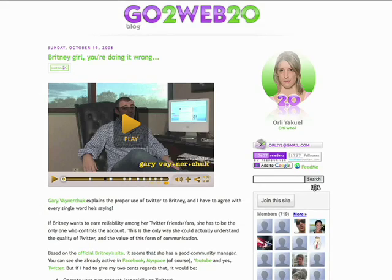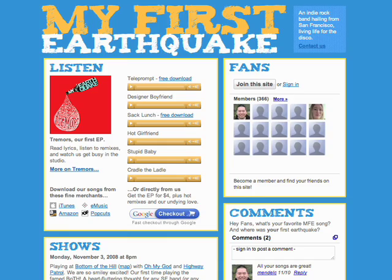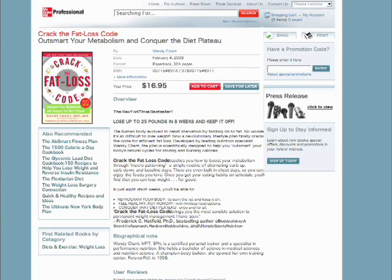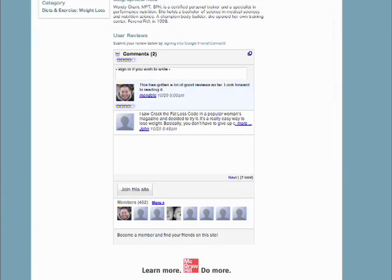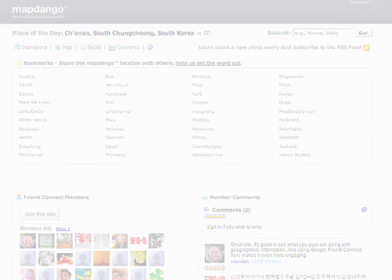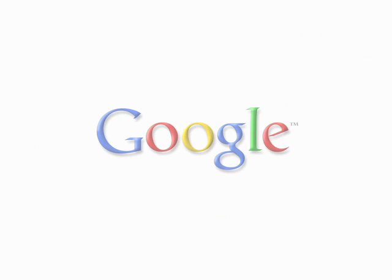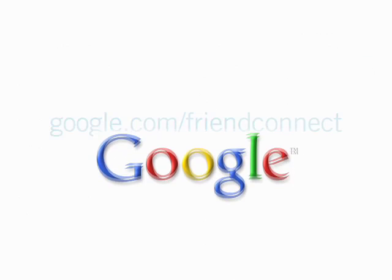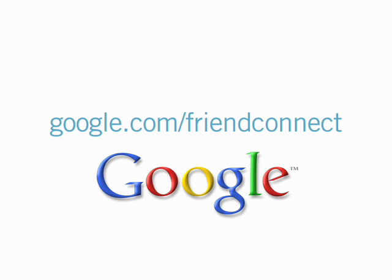So whether you run a blog, a fan site, a merchant site, or a mashup, your visitors can now engage more deeply with your content and with each other. Where can you find out more about Google Friend Connect? Go to google.com/friendconnect.